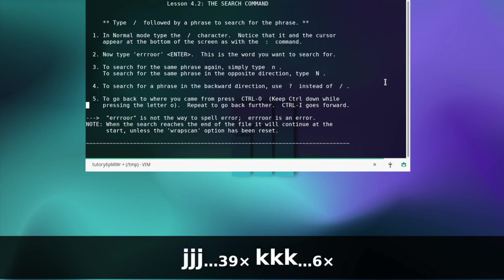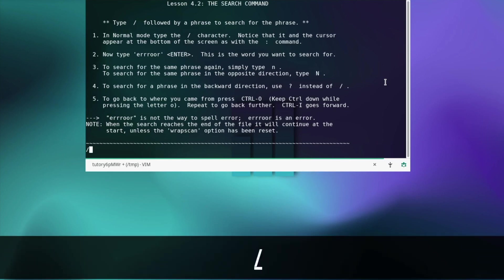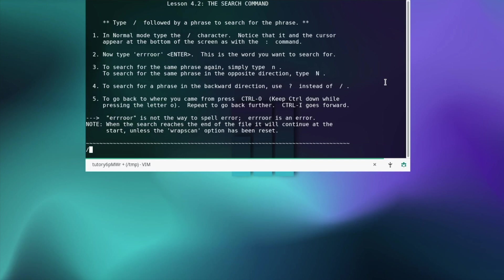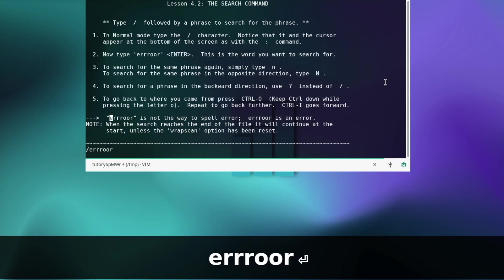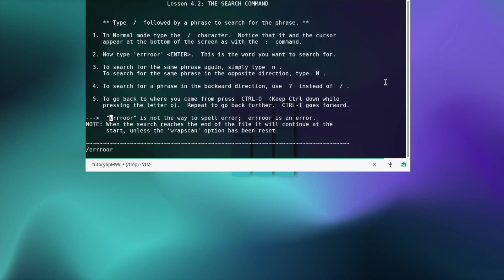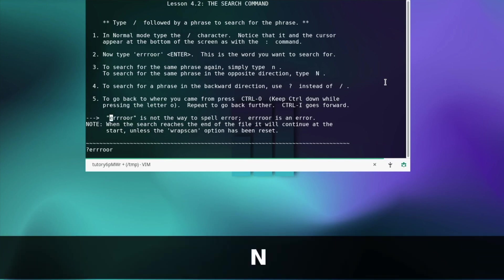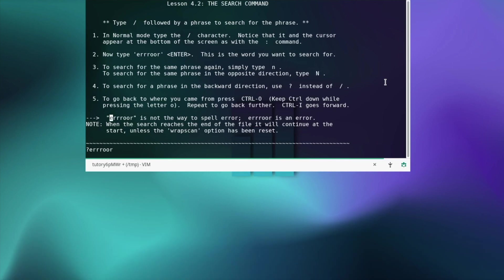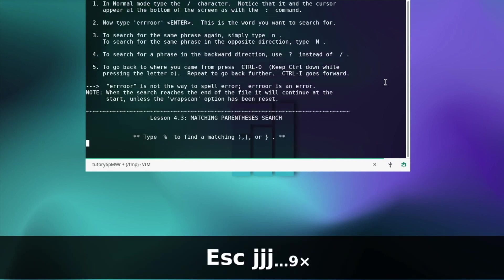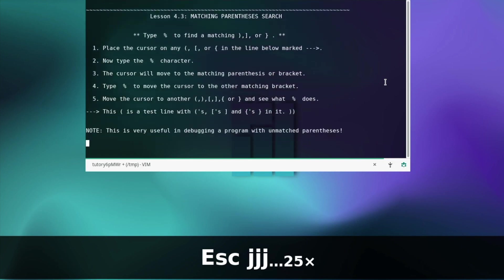Search command — in normal mode type the slash character. Notice that it and the cursor appear at the bottom of the screen. Now type 'error' and enter — this is the word you want to search for. To search for the same phrase again simply type n. To search in the opposite direction type uppercase N. To search backwards use the question mark instead of the slash. To go back to where you came from press ctrl+o. Repeat to go back further — ctrl+i goes forward. Let's move on with the next lesson.